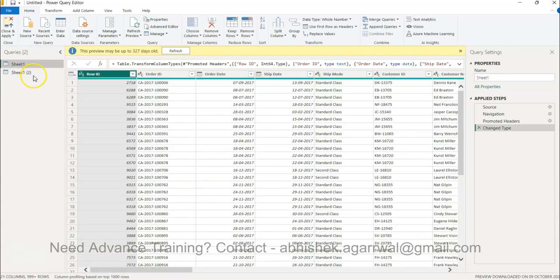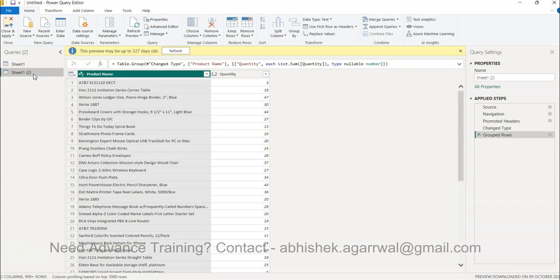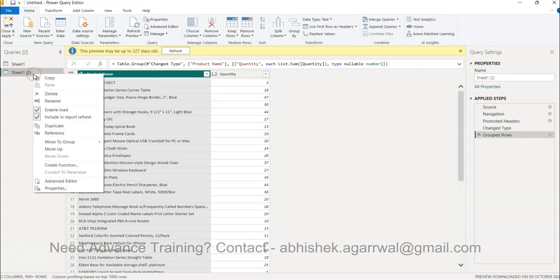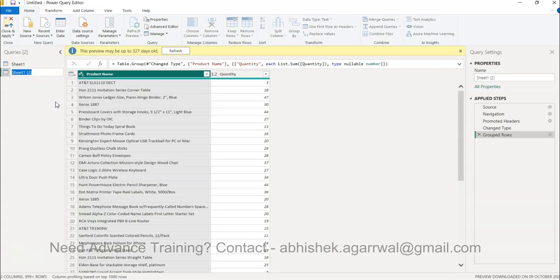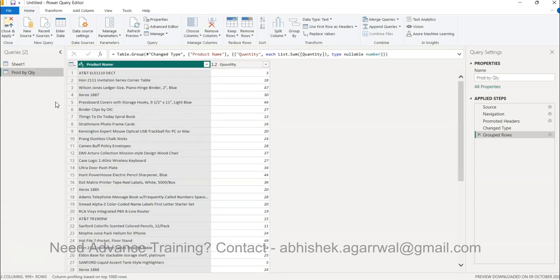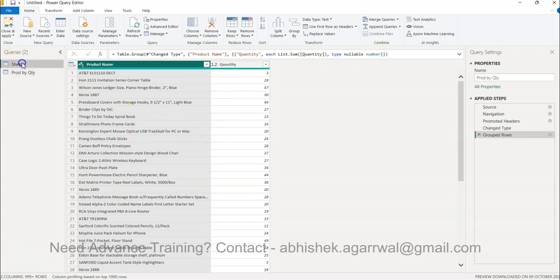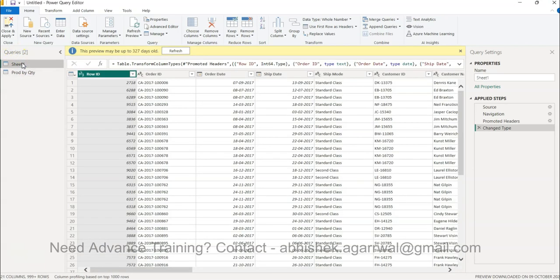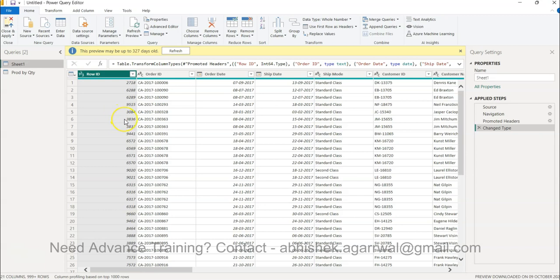That way I can have sheet one or sheet two - maybe I can right click and rename this and say product by quantity or PROD if that helps. So product by quantity, and then this is your detailed data. That way you keep both the tables with you and work with your operation.